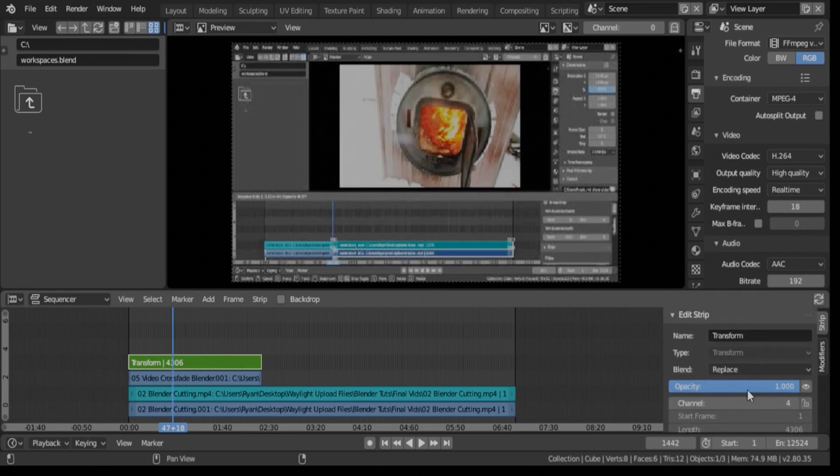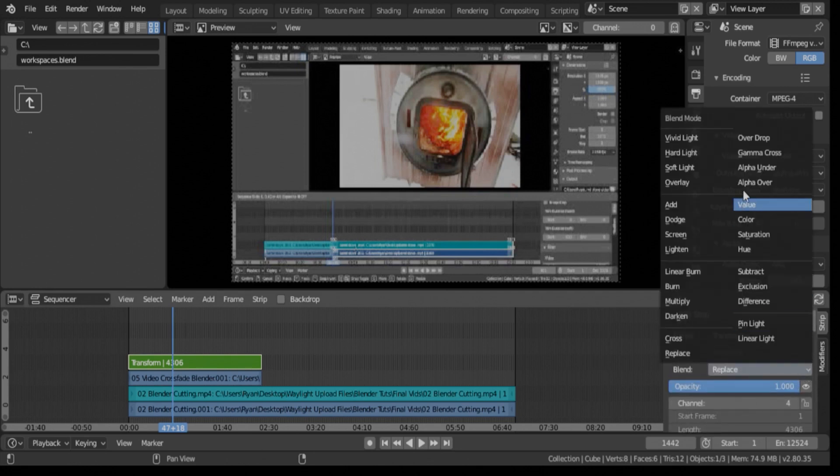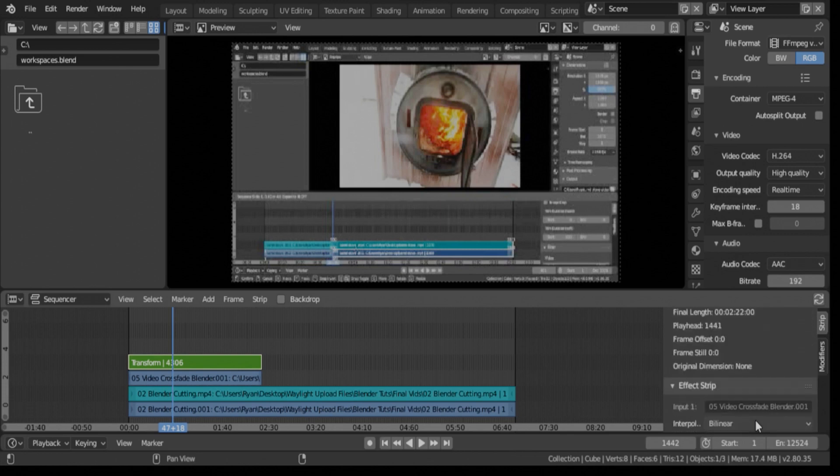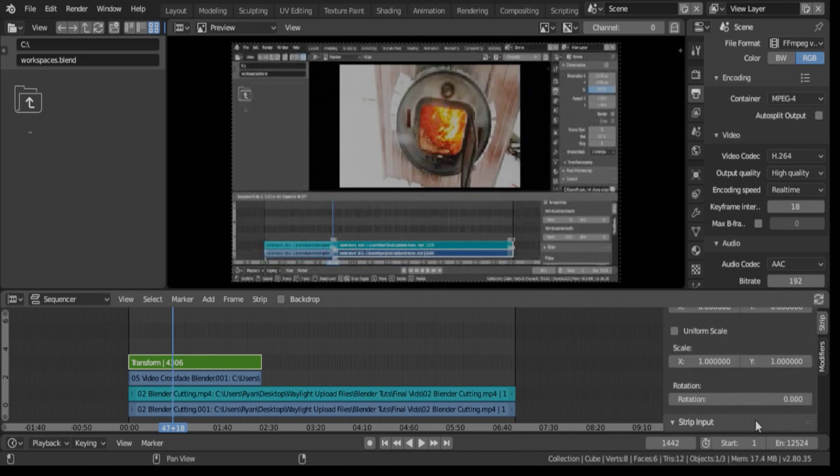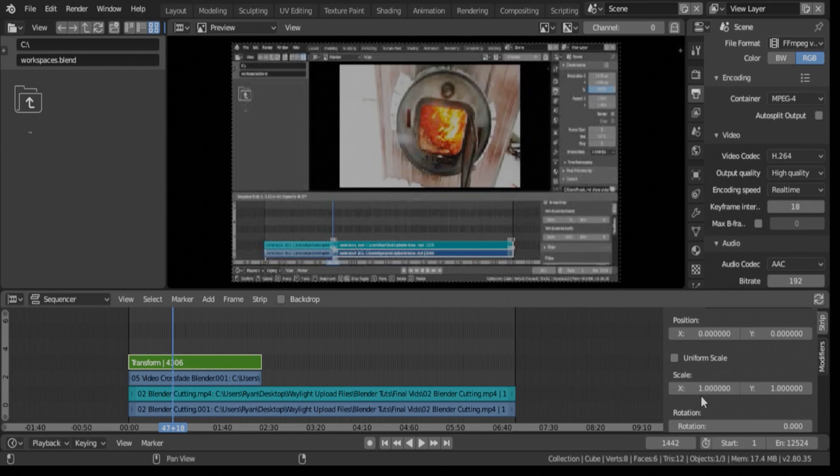So first thing we need to do is make this an alpha over layer, and then we're going to scroll down. And this, unlike the last one where we adjusted the scale individually on X and Y, we're going to keep this one uniform.